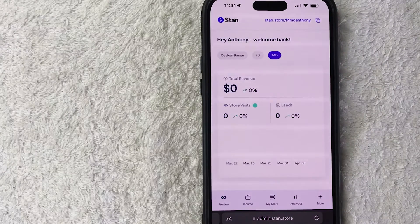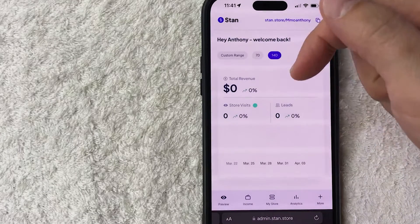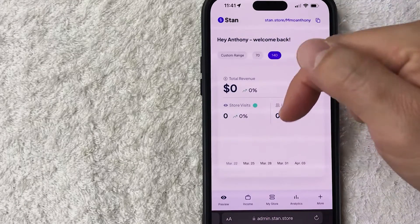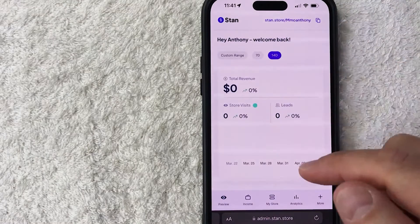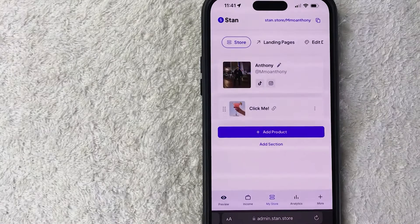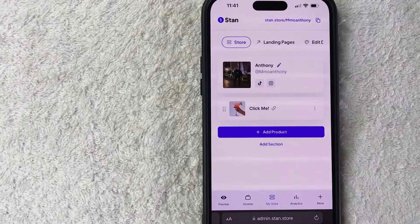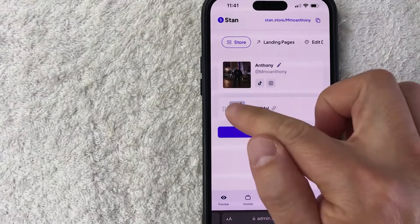In order to delete or remove a product from your Stan Store, you need to click on this button here on the bottom center called 'My Store' — it has these two horizontal shapes. Once you do that, it's going to show all the links and products that you're selling on your Stan Store.